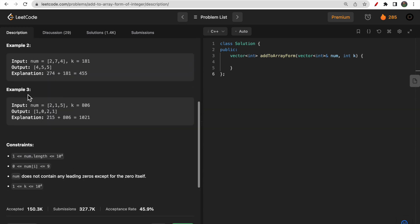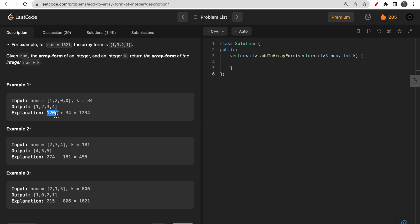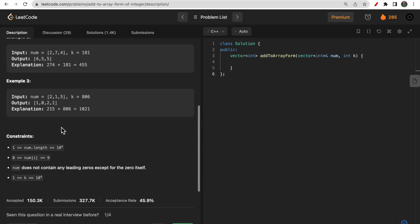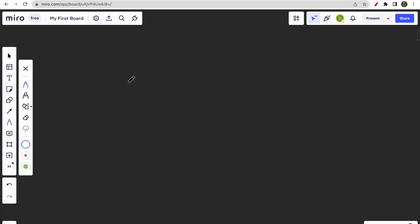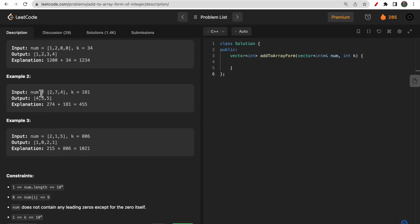Since converting the full array into an integer isn't feasible, we need a better approach. The key idea is to take k itself as a carry. Let me demonstrate with the example 274 plus 181.